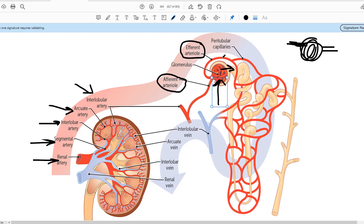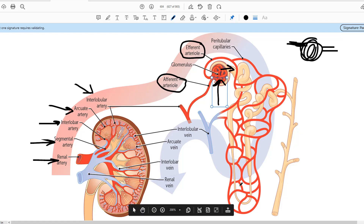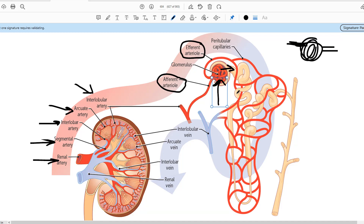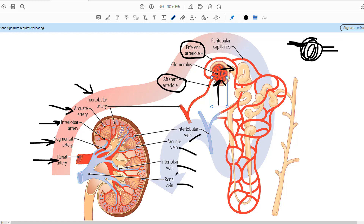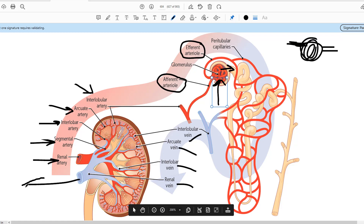The efferent arteriole which comes out again divides into a lot of capillaries called peritubular capillaries, and these peritubular capillaries surround the whole nephron — the proximal convoluted tubule, the loop of Henle, the distal convoluted tubule — everything. All these capillaries then merge into the interlobular vein, to arcuate vein, to interlobar vein, and to renal vein. So the venous return is the reverse order: interlobular to arcuate to interlobar to renal vein, and the renal vein carries this blood away from the kidney towards the heart.